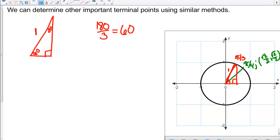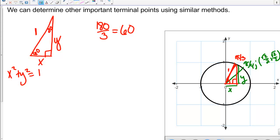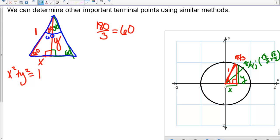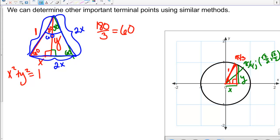So if X is the horizontal distance, we go over X and up Y to reach our point. We know X squared plus Y squared equals 1. Our trick is to turn this into an equilateral triangle by copying the same triangle over. Now the full angle at top is 60 degrees, giving us 60-60-60 — all sides equal. So this length is 2X, and since that side equals 1, we get 2X equals 1.